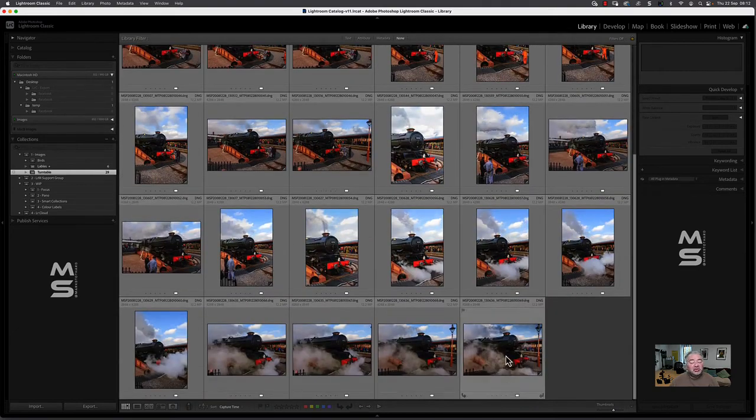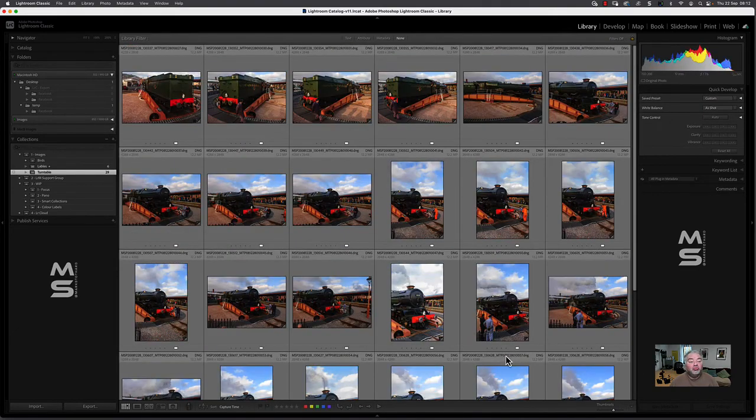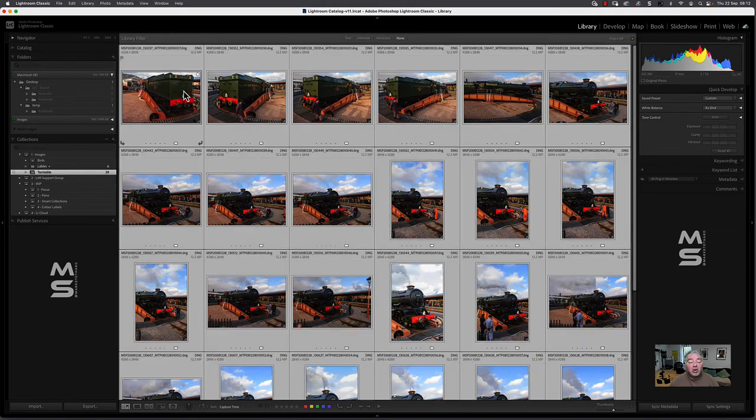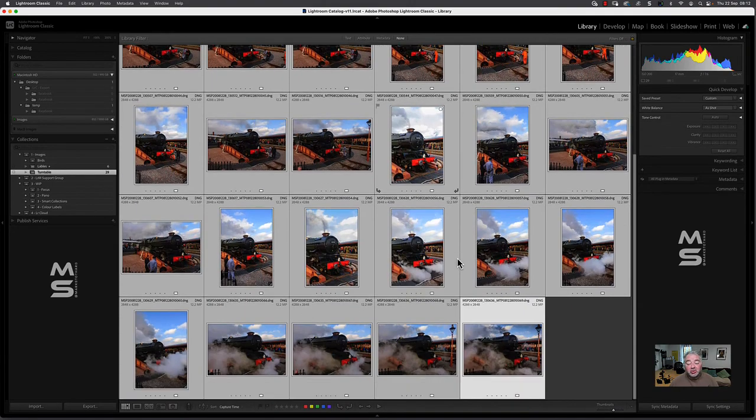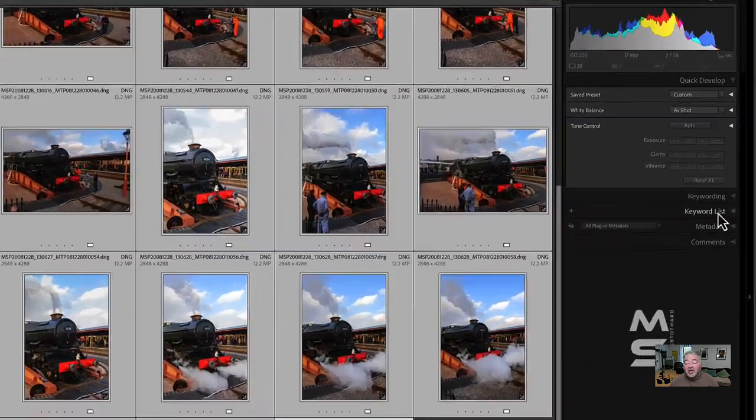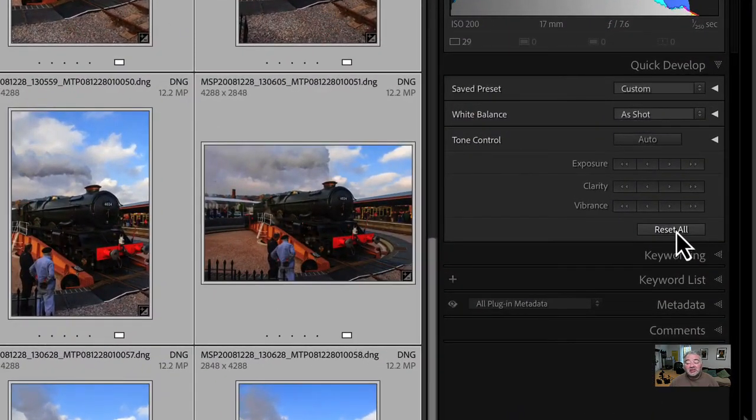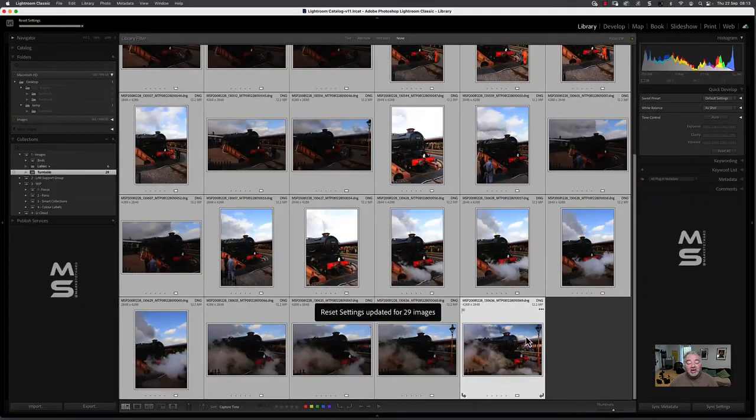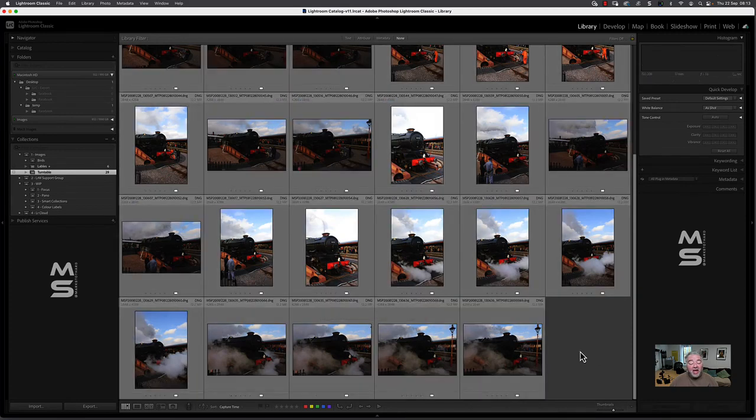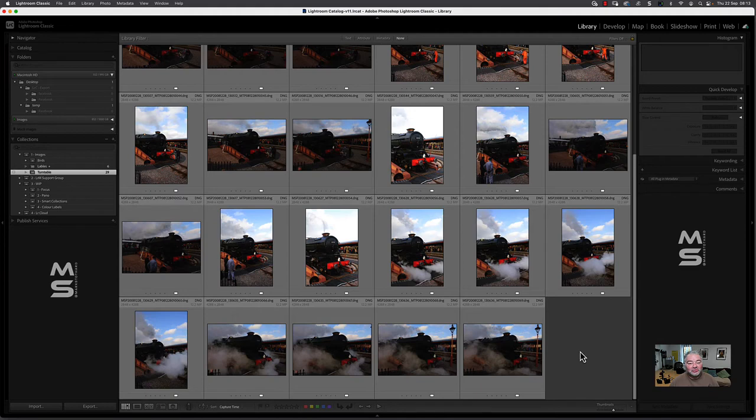Now, if I want to change anyone or reset all of them, I can shift, click and shift clicks. I've selected all, or Command-A, Control-A, and there's a button, Reset All. And it takes me back those 29 images back to where I was when I first brought them into Lightroom or any undeveloped.